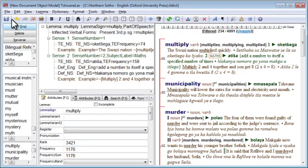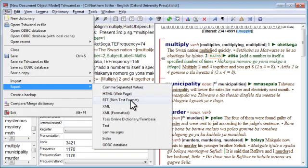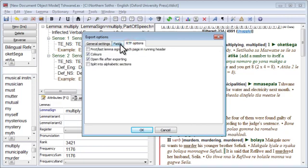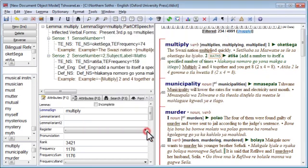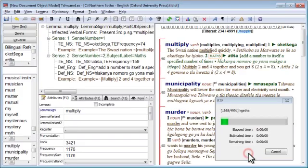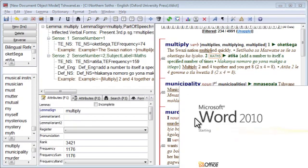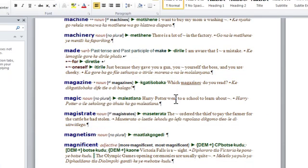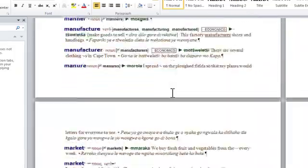Finally, all that remains is to export our data. Go to File > Export and then select the desired export format. I'm going to use rich text format. We make sure that Use Filters is highlighted, check the other options, and if you're happy with those, click OK. Select the output file and we have an output RTF file consisting only of the entries beginning with M.